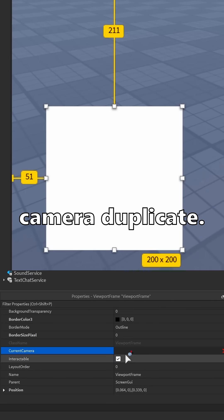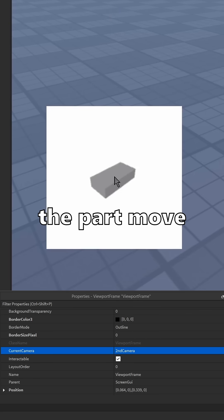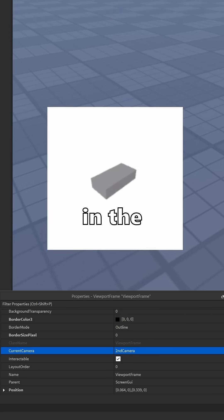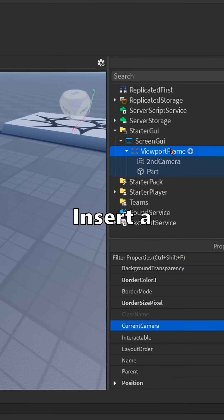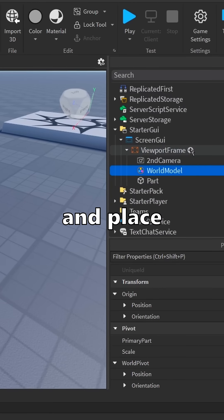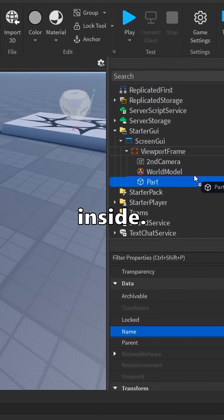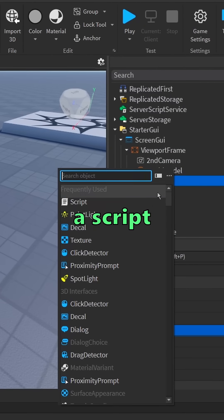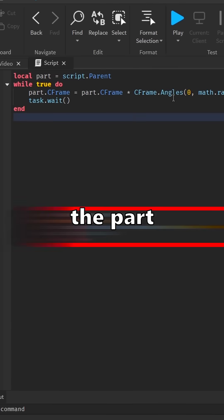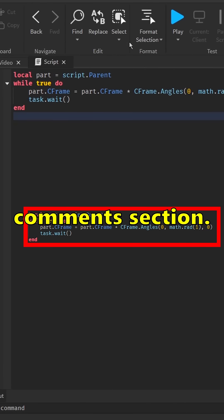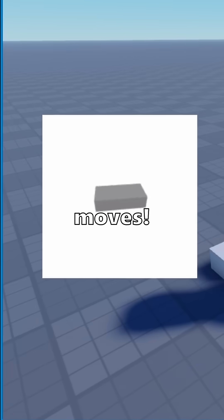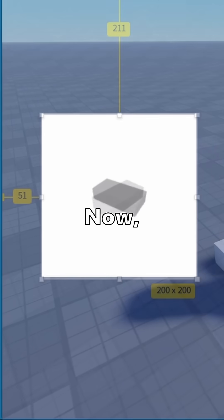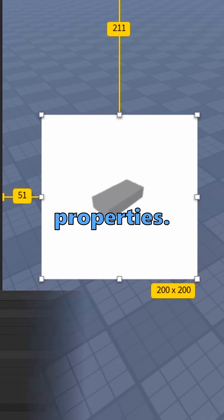We can also make the part move in the viewport frame. Insert a world model into the viewport frame and place the part inside. Now I'll just paste a script to rotate the part so it moves. The script will be in the comments section. Now it moves. Now let's move on to the properties.